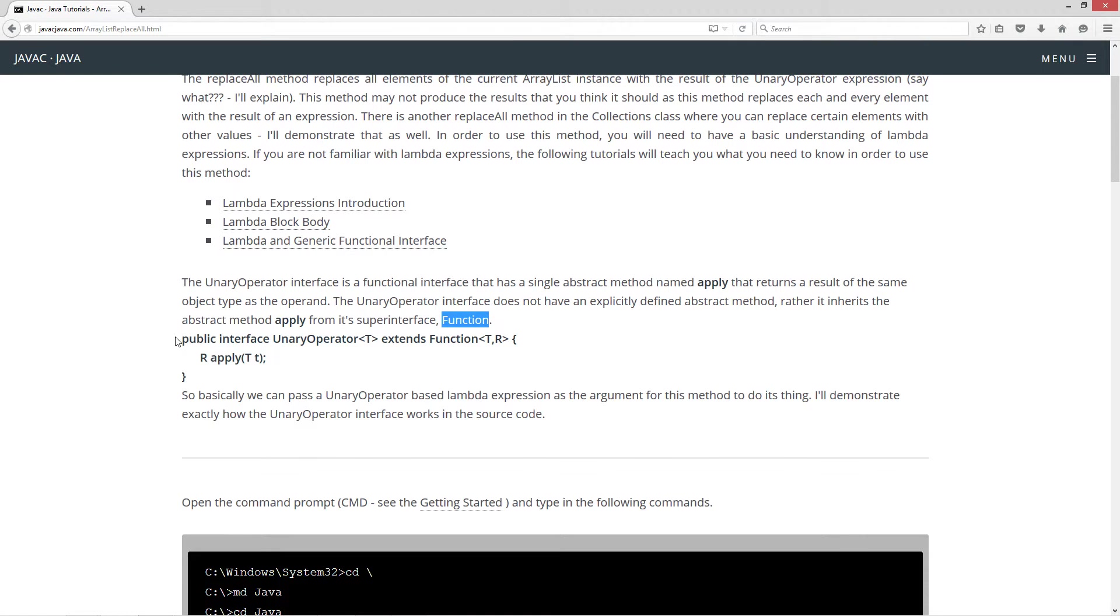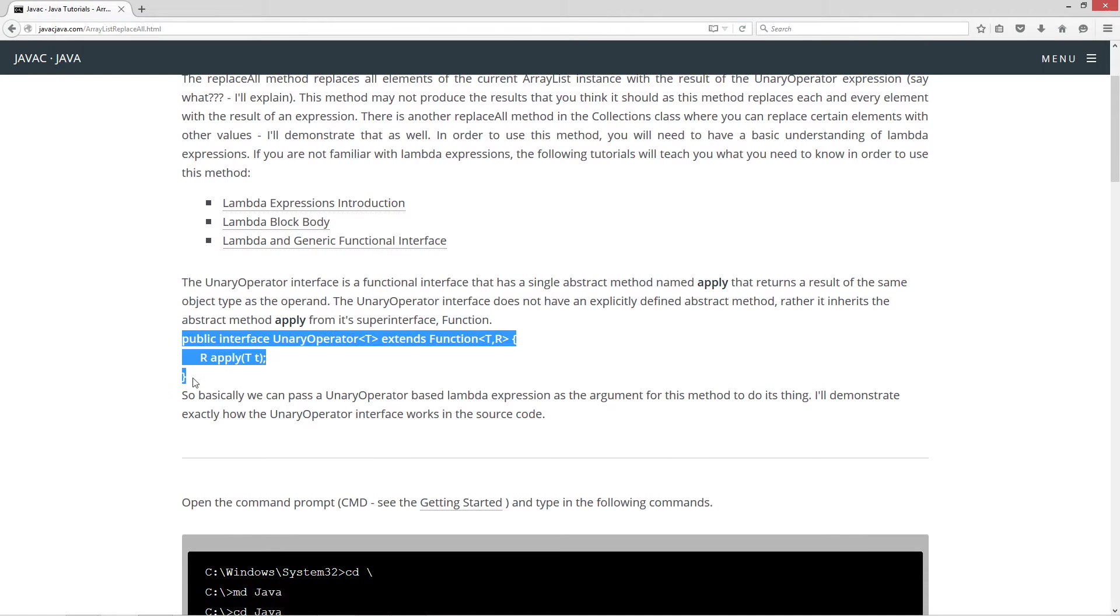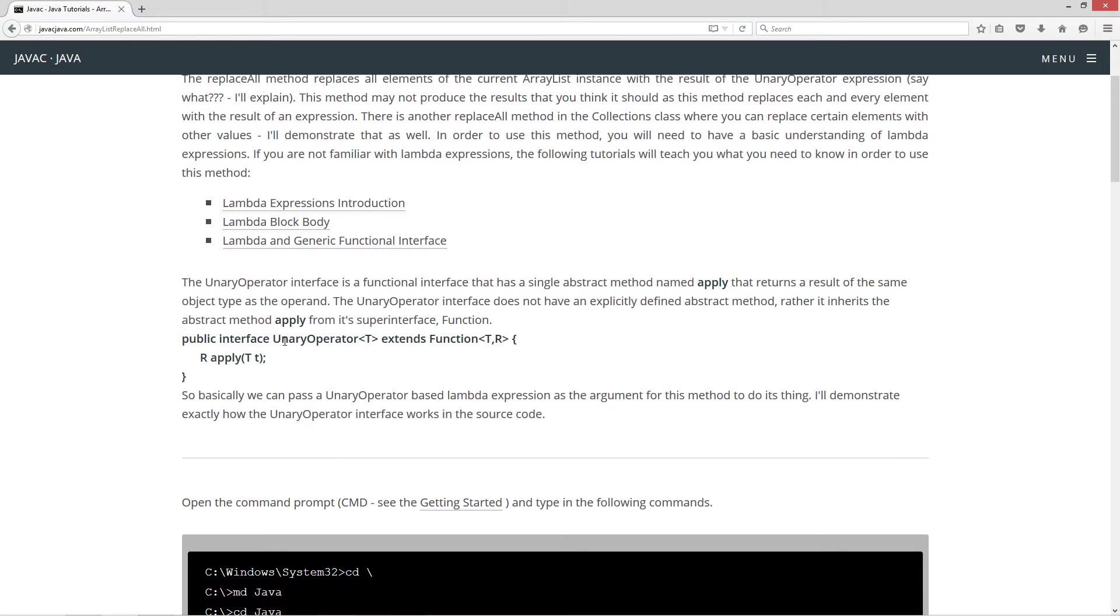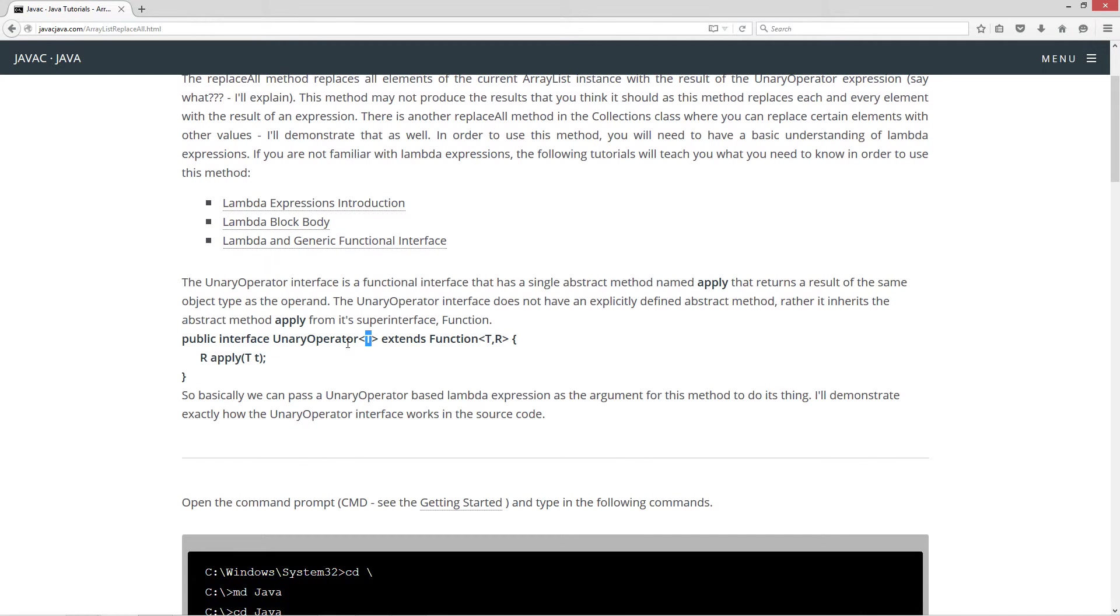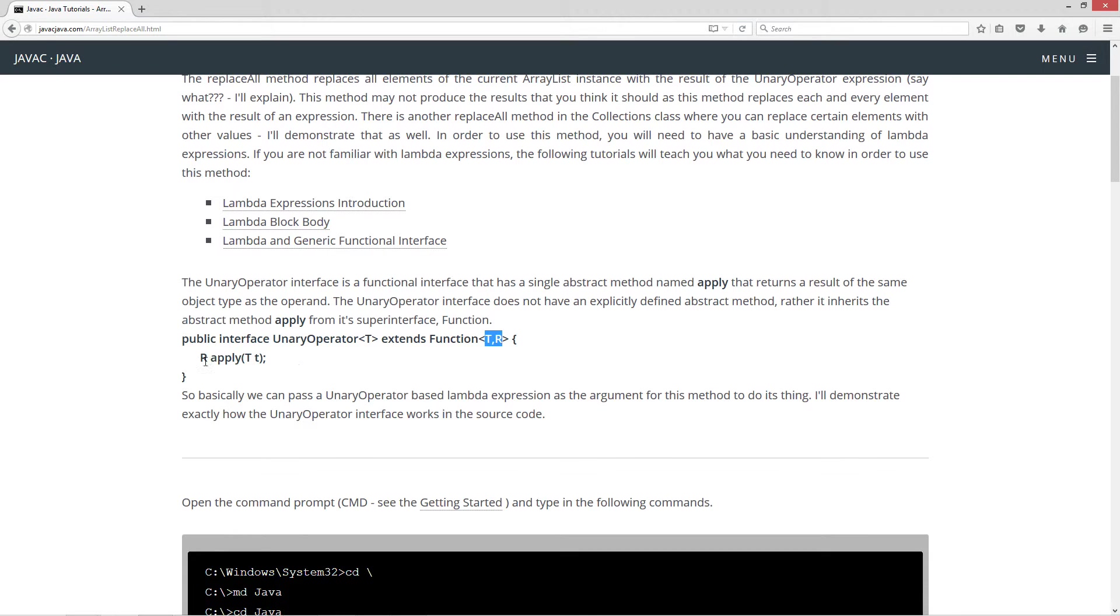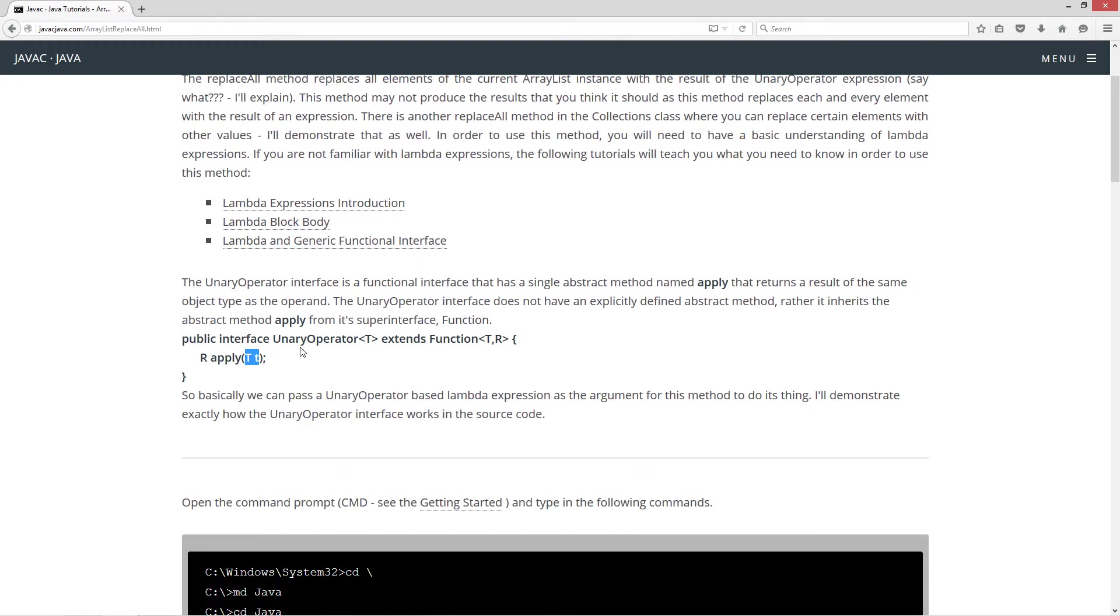So basically here's the way the whole declaration of the interface would work. Unary operator takes a single type parameter or type variable, and it extends function. Function takes two type parameters or type variables. And here's what the apply method looks like. It's abstract of course. There's no method body here. Apply is the name. And t is just a generic type. And then it returns back that exact same type.